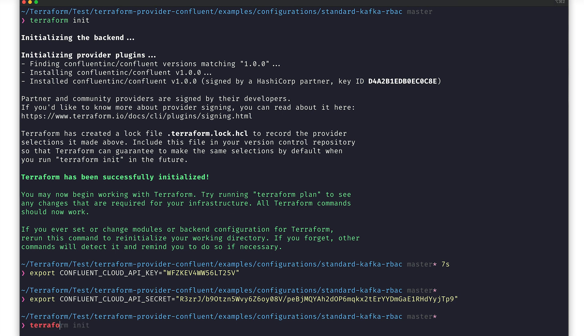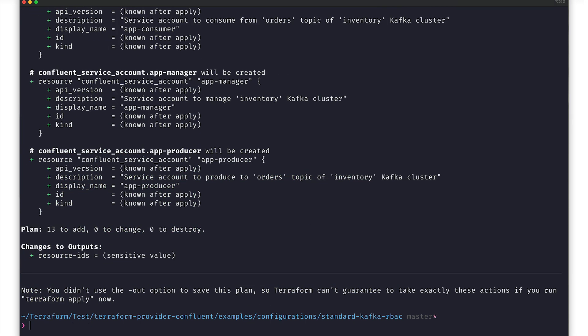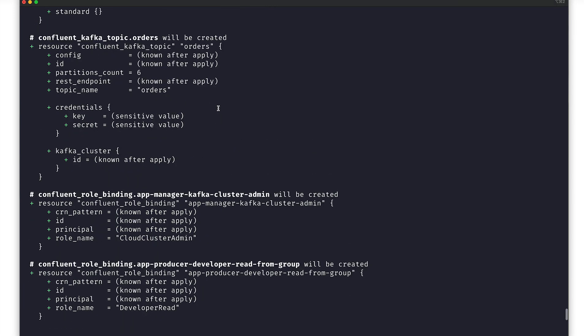Next, we'll execute Terraform plan. This will walk through your resource definitions and determine an execution plan without making any changes.